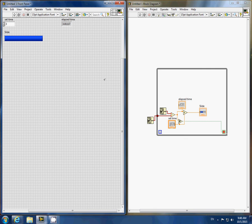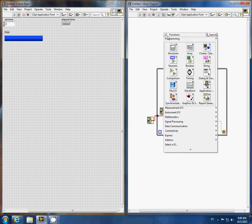If we want a more aesthetically pleasing elapsed time indicator, we can change it to a string format.